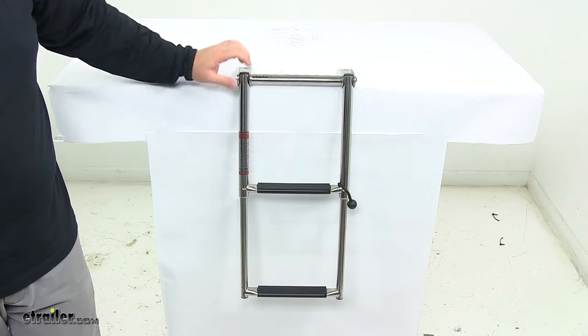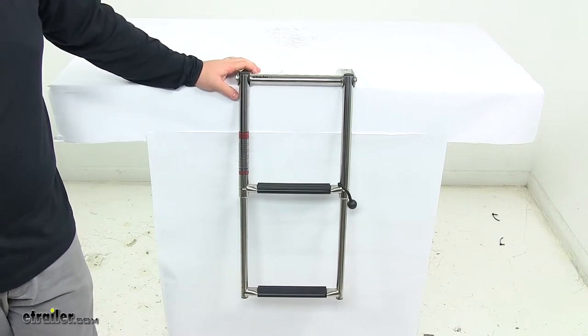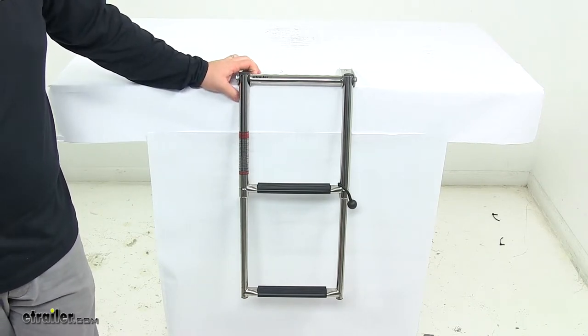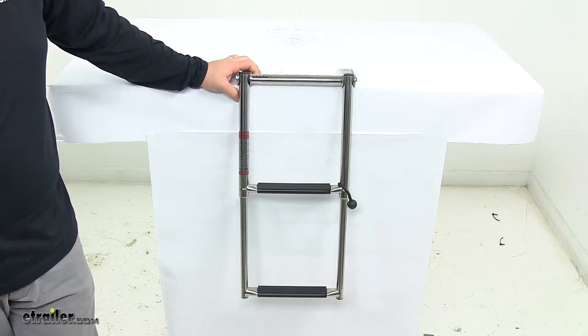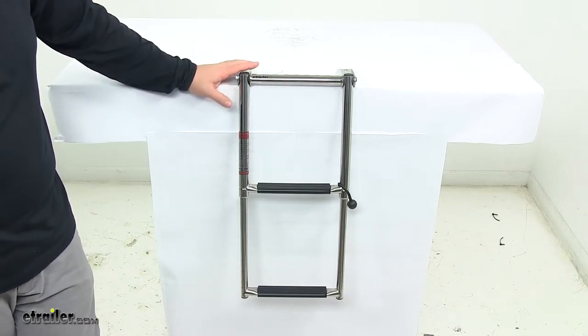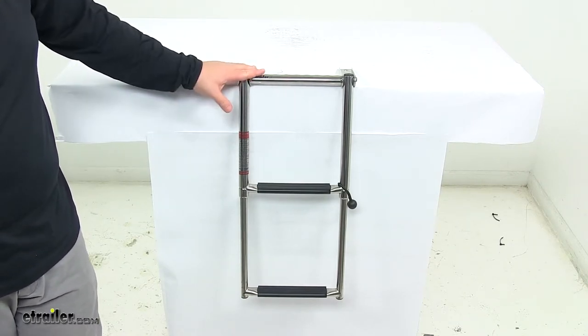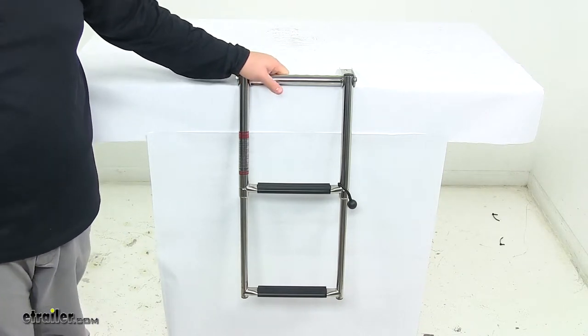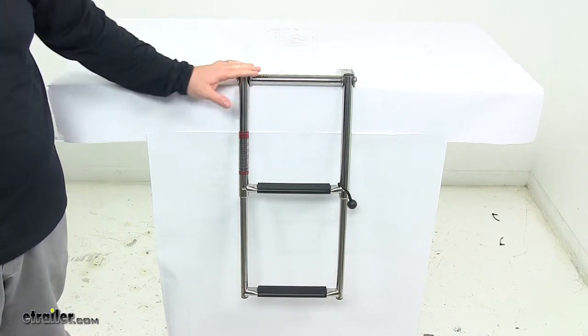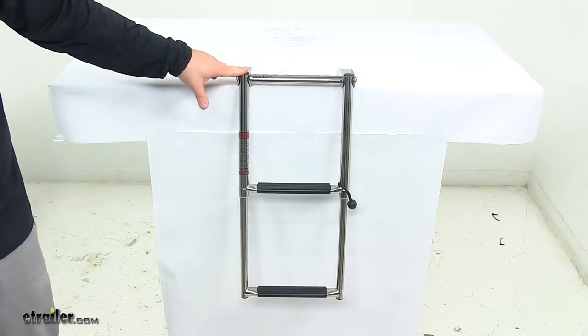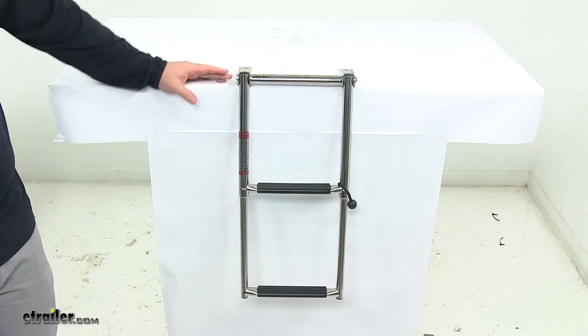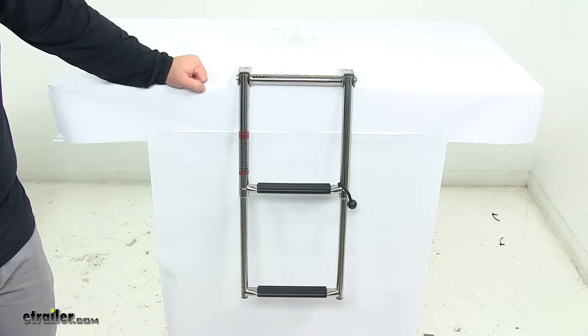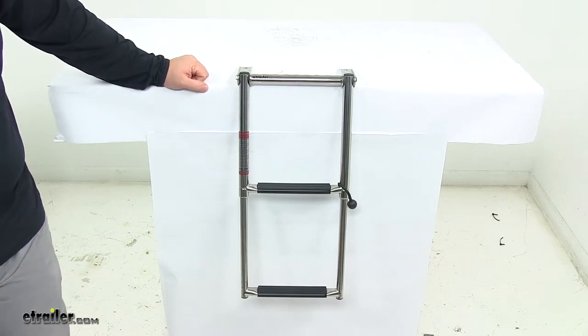The telescoping legs make it easy to quickly extend the ladder into the water. For construction, we're looking at electro-polished 316 stainless steel. It's extremely strong, durable, and corrosion resistant.